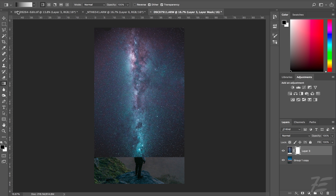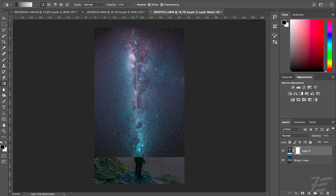Making sure that you've clicked on the layer mask, you then want to click and drag from the bottom upwards and that's just going to softly fade your stars in — and that's pretty much it.